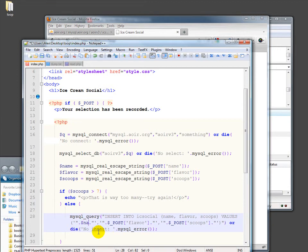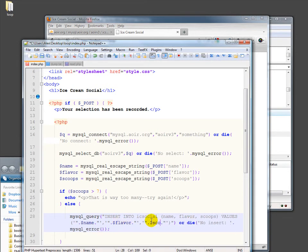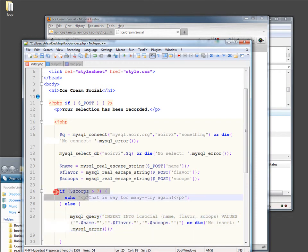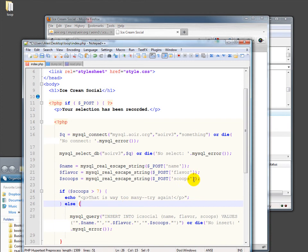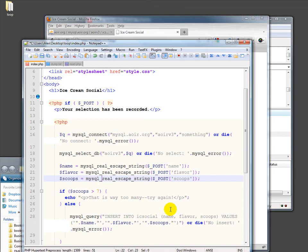So then we need to go ahead and change it to name, flavor and scoops. So now we've both checked to make sure scoops are real and we've made sure that they're safe to be inserted. You should always do that with all your variables. Even if you think you know what you're getting, you should always make sure that you've sanitized them.